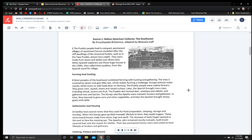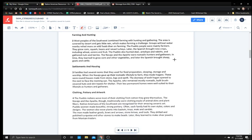Source 1. Native American Cultures. The Southwest. The Pueblo lived in compact permanent villages of apartment houses modeled after the cliff dwellings in the ancestral Pueblo, such as the Taos Pueblo shown here on the right. They were made from stone and adobe, sun-dried clay. When the Spanish explorers saw these huge houses in the 1500s, they called them Pueblos from the Spanish word for village.